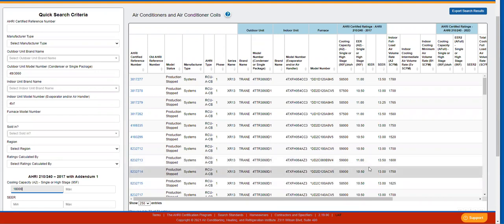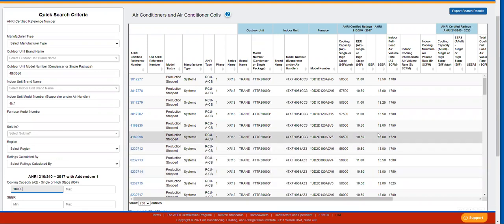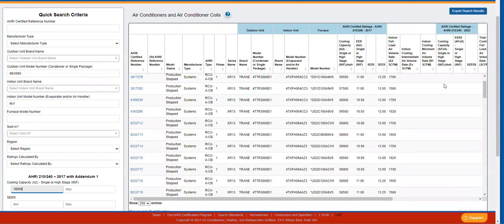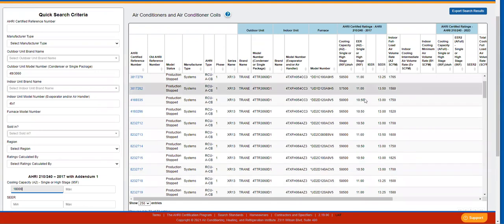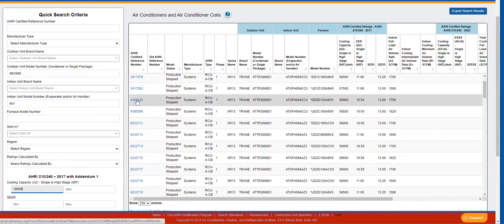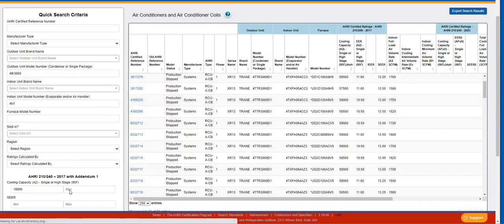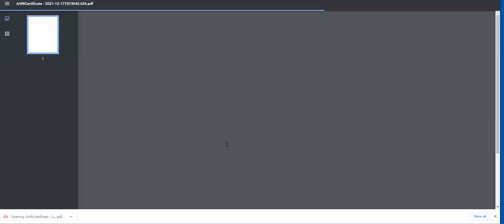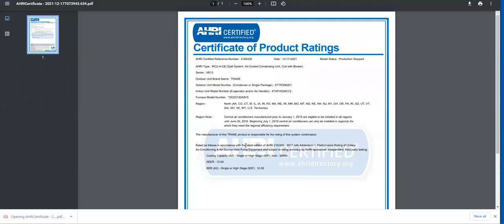The search results screen will show you the ratings both on the M ratings and the M1 if they have any. You can also download a certificate for products that are active or production stopped by clicking on the reference number on the left hand side of the screen. The certificate can either be saved to your computer or downloaded and printed.